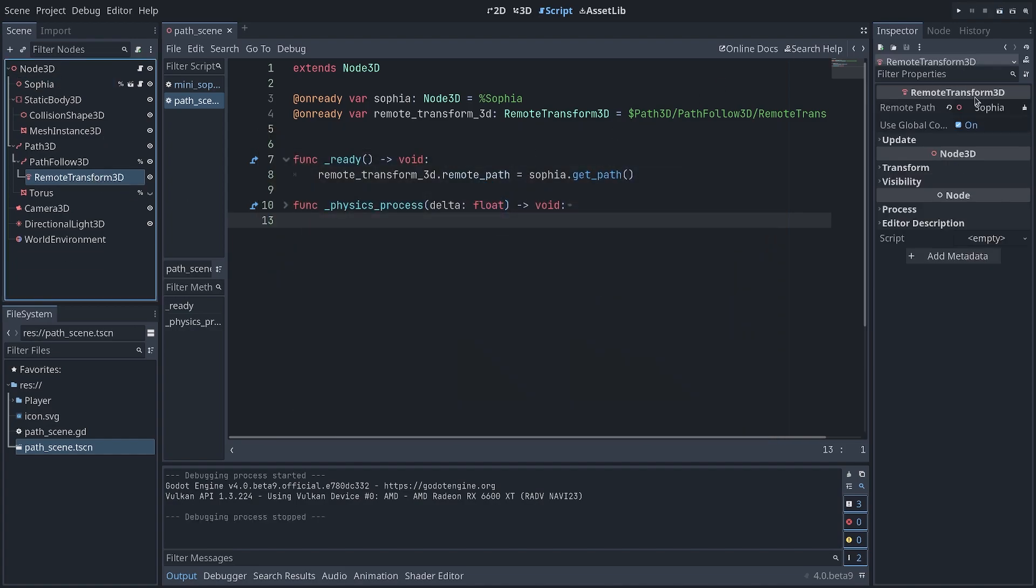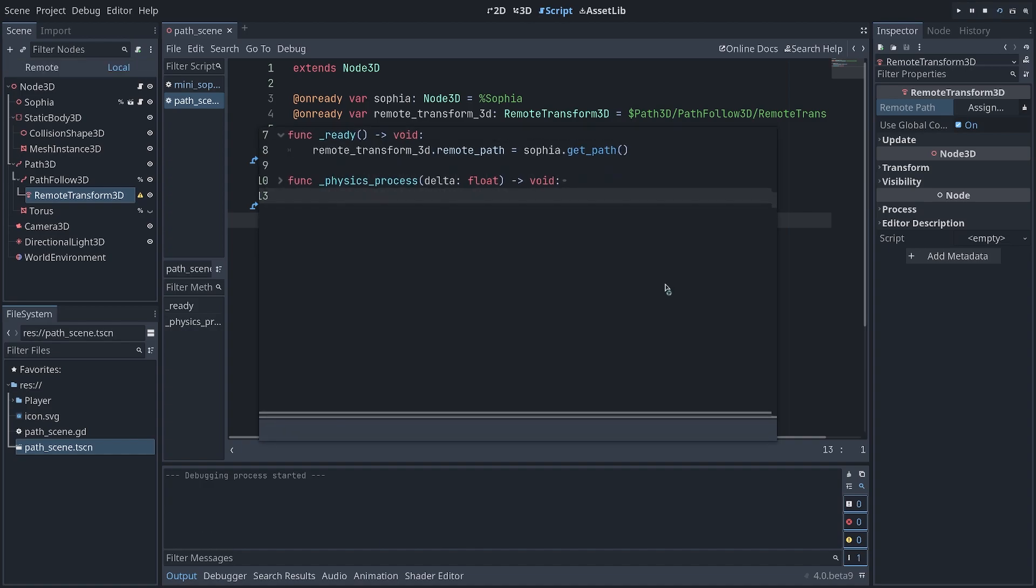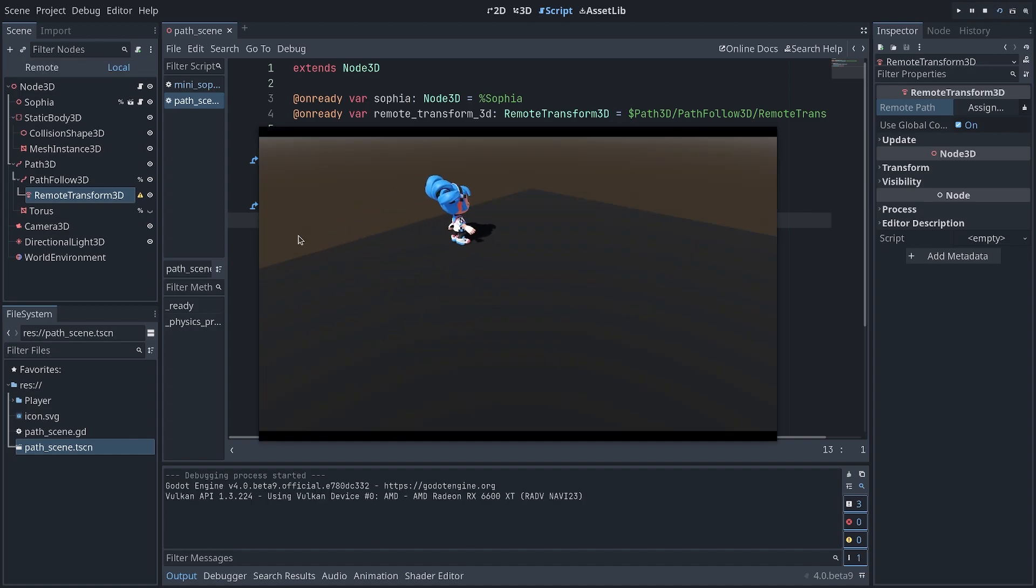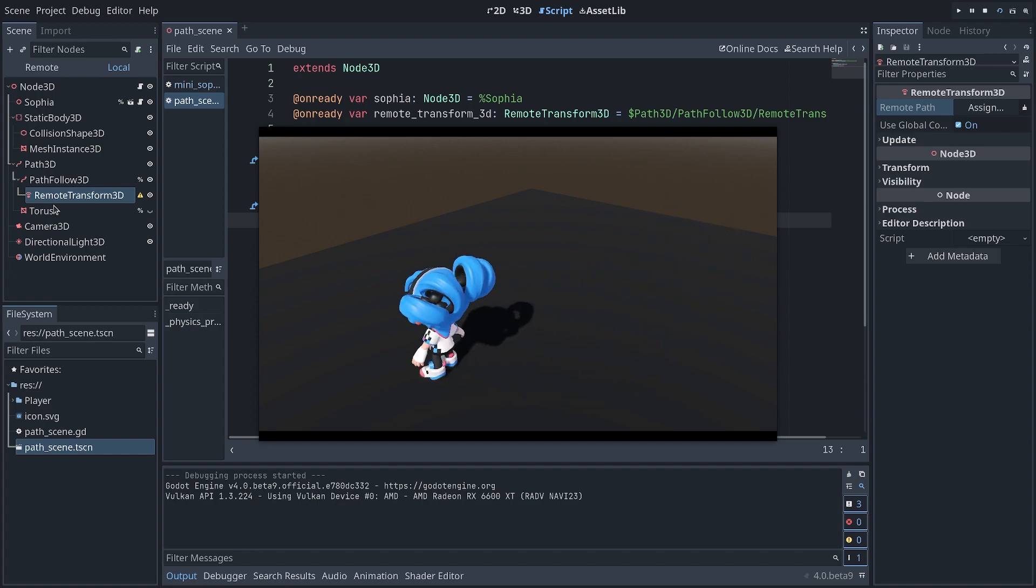Now if I select my RemoteTransform and I remove the path set in the editor and I run the scene, you should see the character still move along the path and it's being controlled by my RemoteTransform3D here.